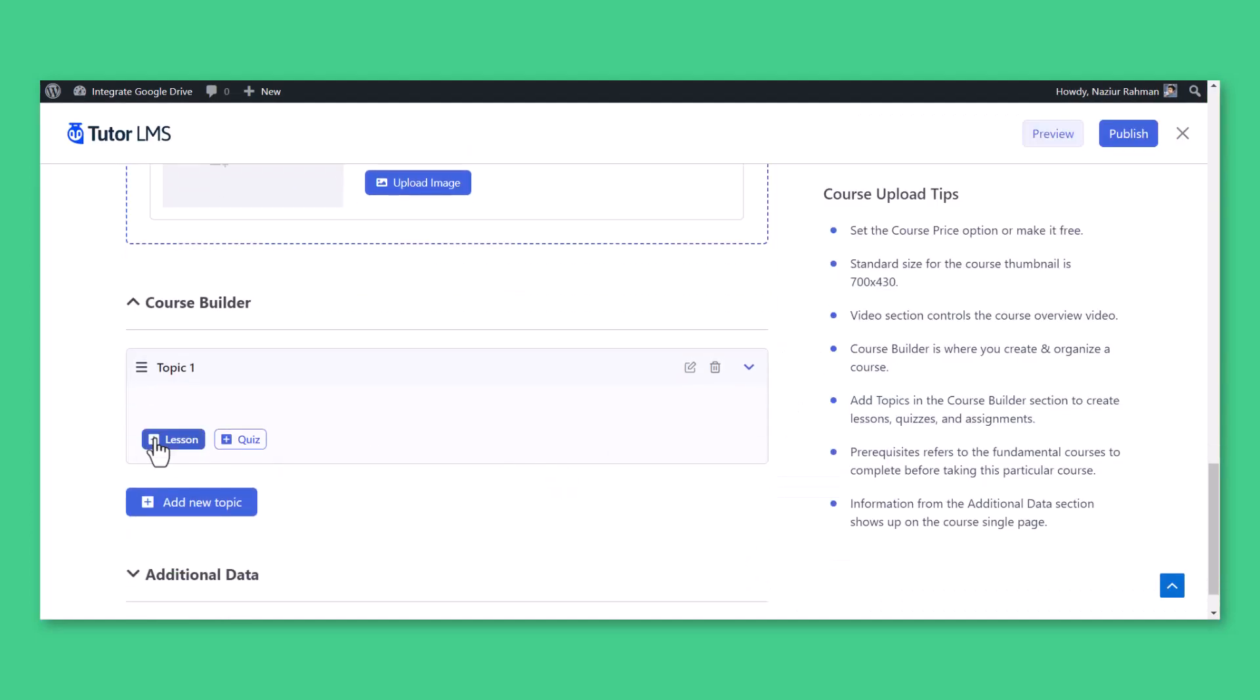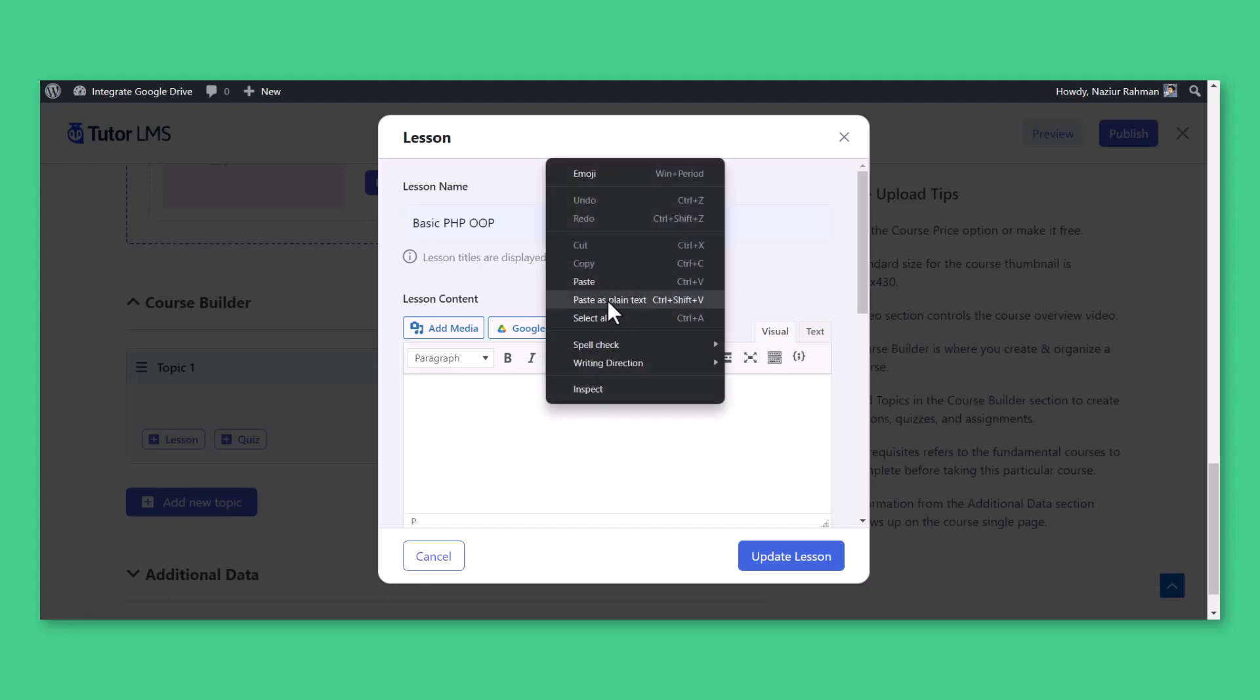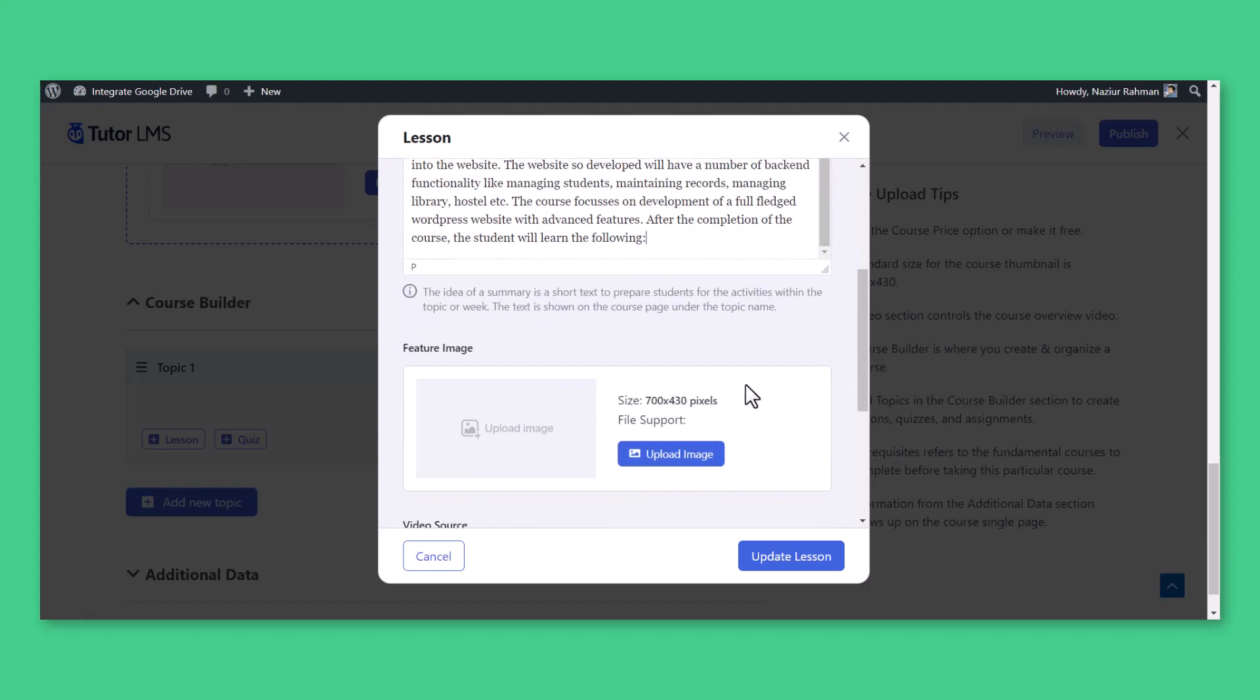After adding course topics, it's time to add course lessons from Google Drive. To add course lessons, click on Lesson, Enter Lesson Name, Lesson Content, Feature Image, and others.